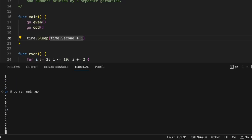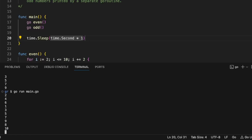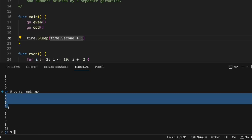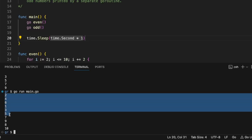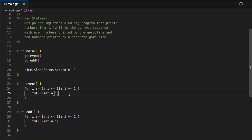If we try again, we can see sometimes it is 2, 4, 6, 1, 3, 5, 7, 9, 8, 10 — there is no specific order. So to get a specific order, we can use channels.